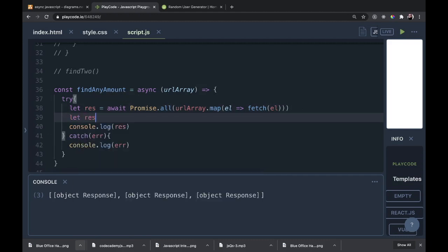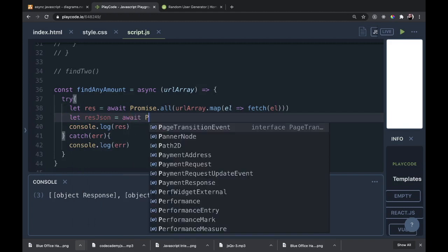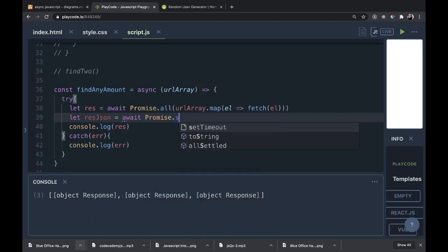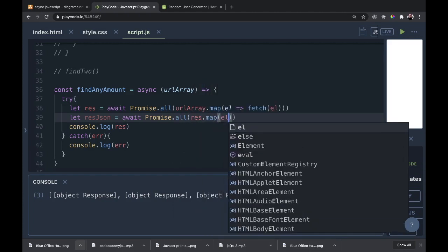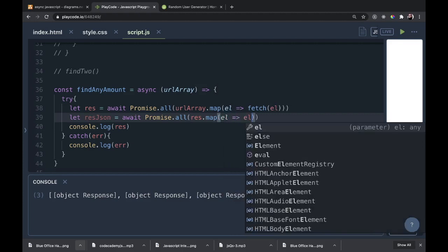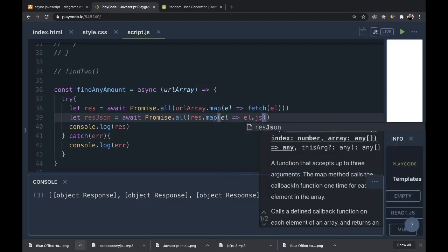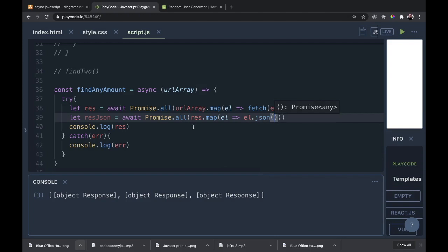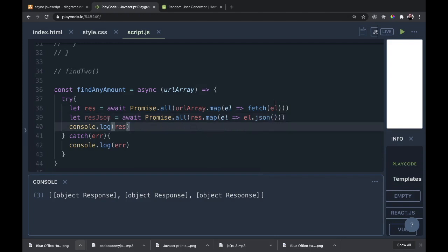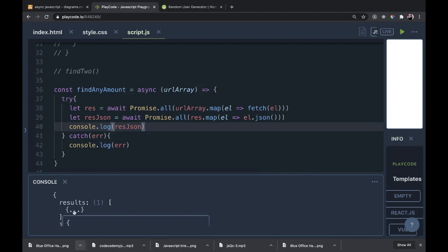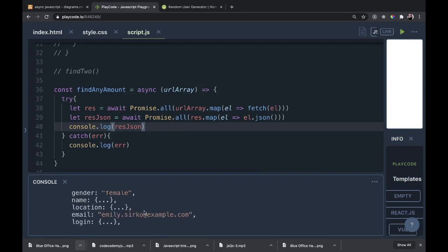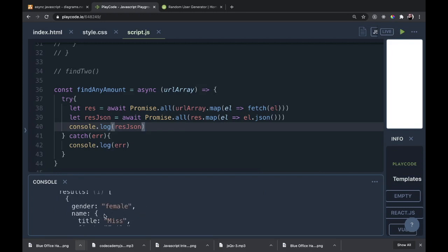Now let's use the same functionality to get the JSON from our res. Let resJson equal await Promise.all, then res.map(el => el.json()). Here we are with three different pieces, each with a results array. Inside the results we see an array where the first part is a person with a name. We got everything back that we wanted from this, and this is a much nicer piece of code than what we did before.